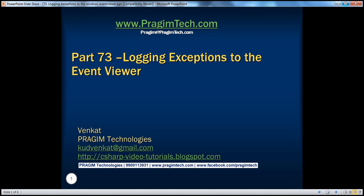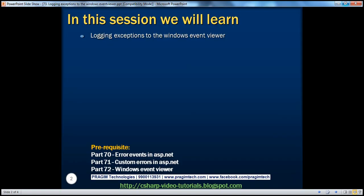Hello, welcome to Prasim Technologies. I am Venkat. This is part 73 of the ASP.NET video series. In this session, we'll discuss about logging exceptions to the Windows Event Viewer.